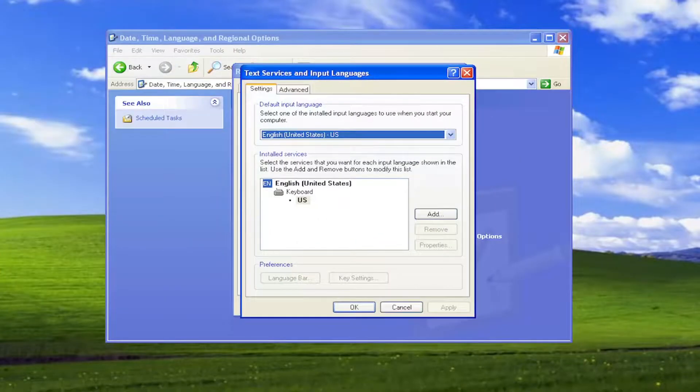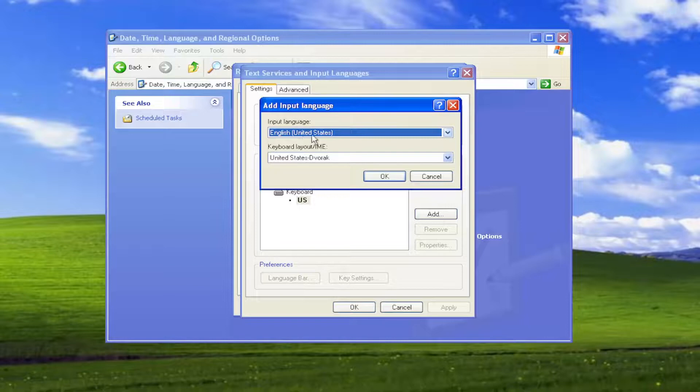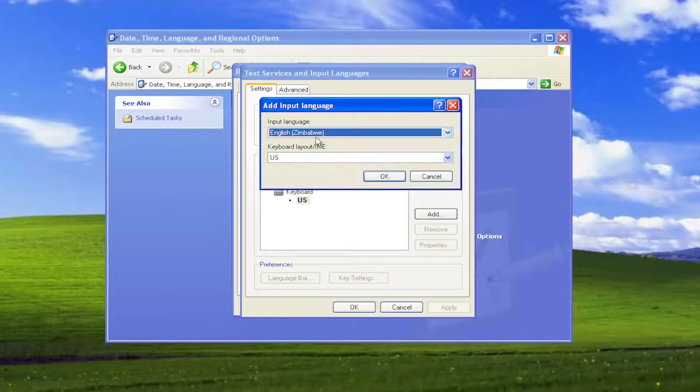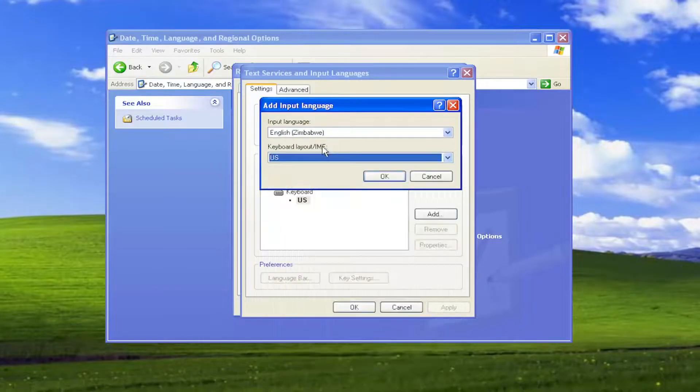Select the Add button here. Now, select a different input language if you choose to do so. Whatever language you want is fine, and then the keyboard layout as well. Go ahead and select that from the list here, and then you would select OK.